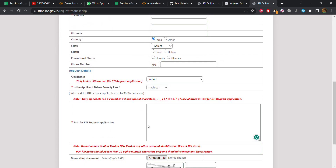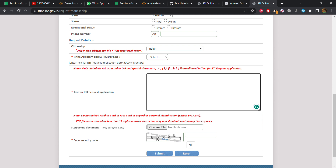Now we fill the details, and as we scroll down, here is where we give the text of the RTI application. It's always better to write your questions numbered. For example, the first question could be: 'How many students are currently studying at IIT Delhi?' This is a direct question for which the institute will have an answer. We have to be very careful in framing questions so that the institute has the data in the format we are asking — otherwise they will say the data does not exist and reject the RTI.